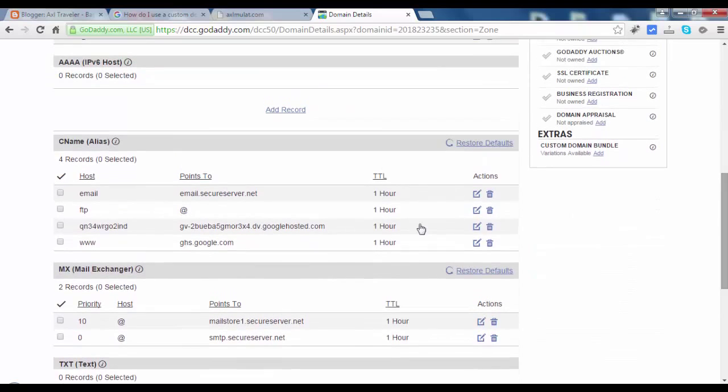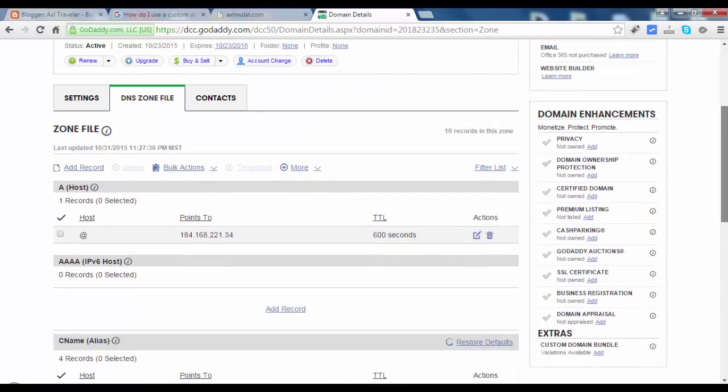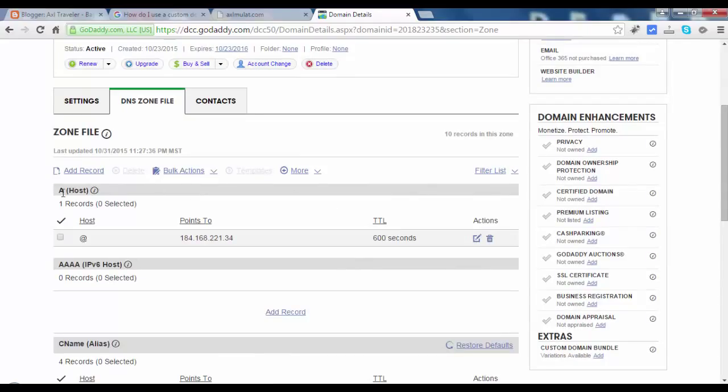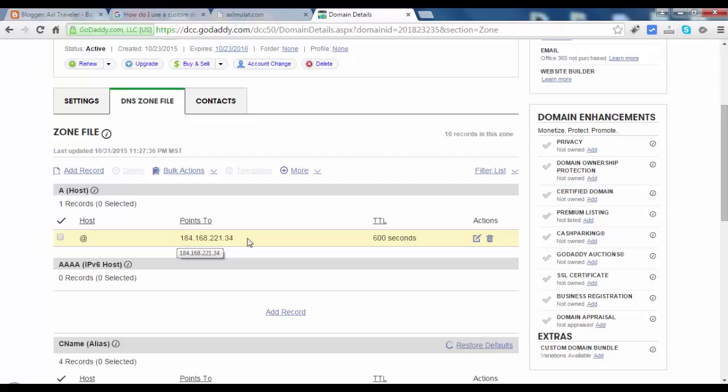This configuration we added before. As you see in this section, A-host, they have a built-in 1 IP address here. We ignore that. We add here the 4 IP addresses from Google.